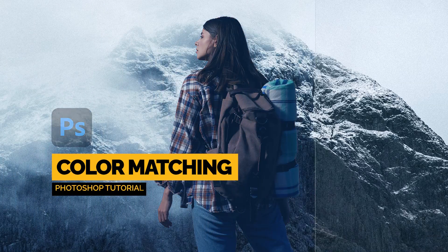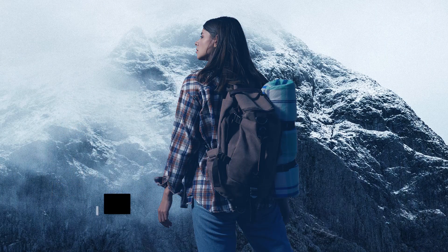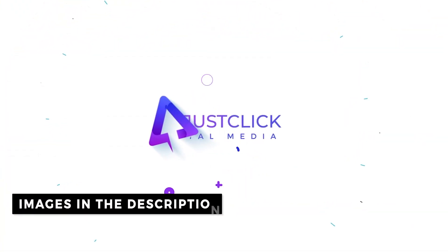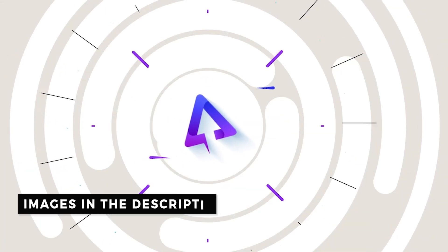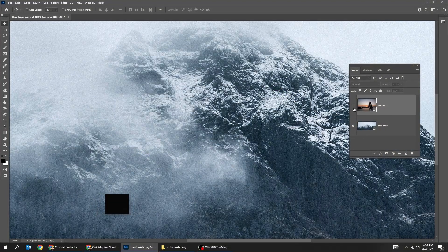How to Color Match Images in Adobe Photoshop. Download these images from the description below.